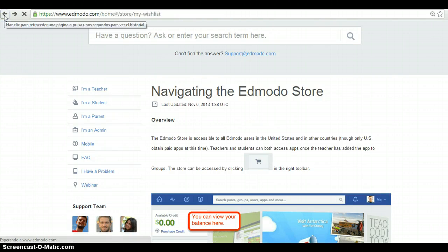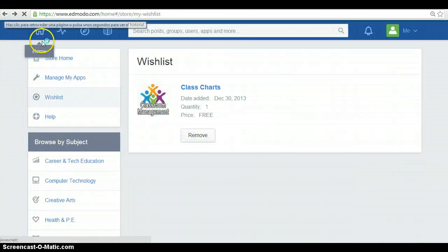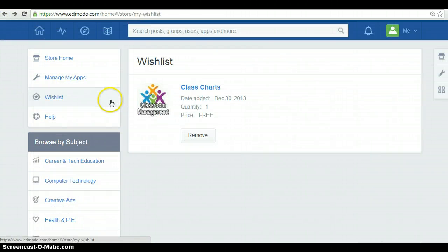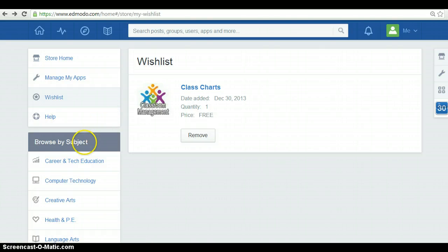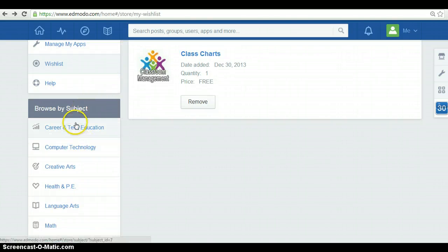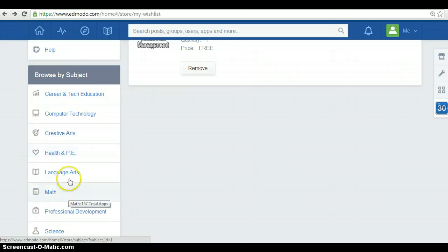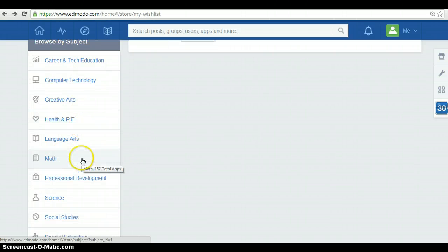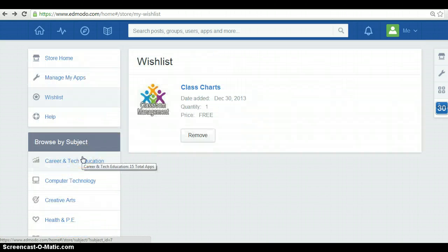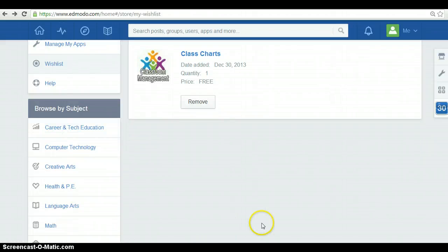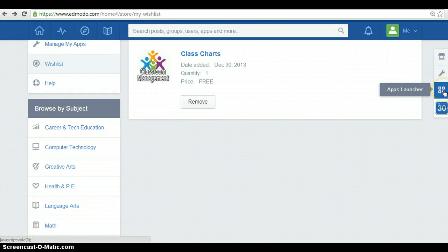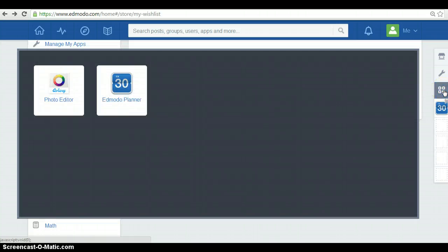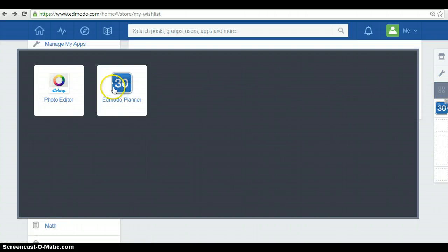Going back. Also, you can browse for a specific subject. So, you have here some subjects and you can browse from, for anything special you're looking for. In this option, apps launcher, you can start using all your installed apps. Edmodo planner or photo editor.